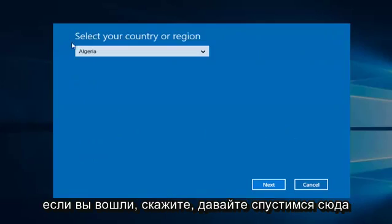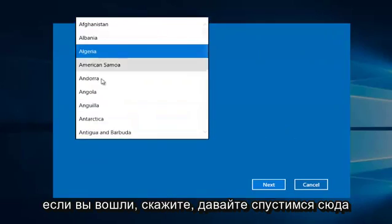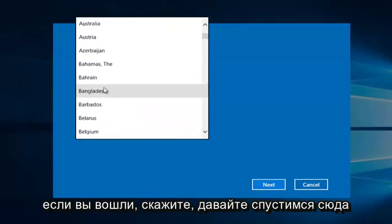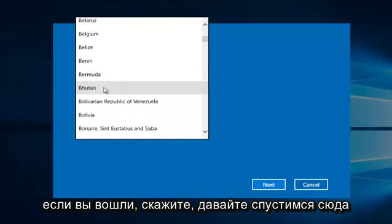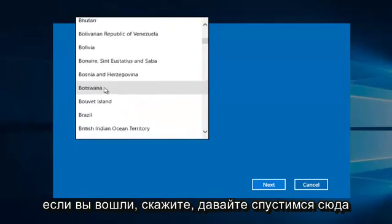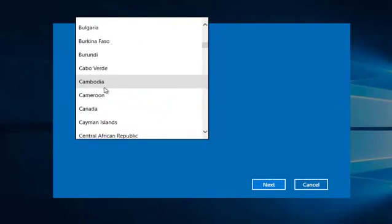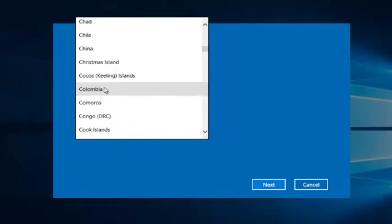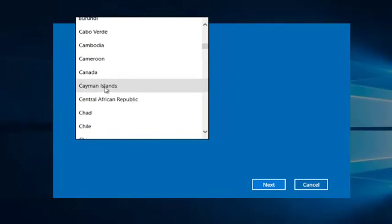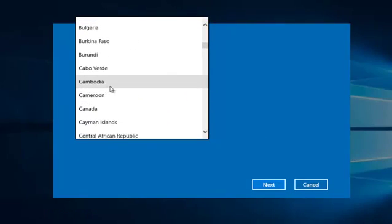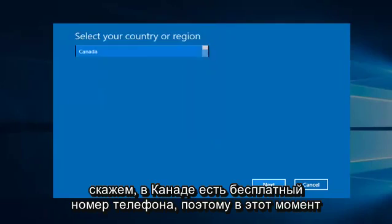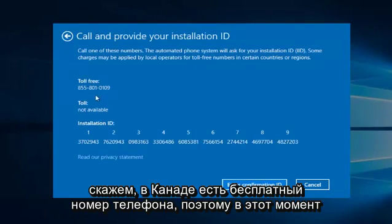If you entered, say, let's go down here, let's say Canada, there is a toll-free number available.